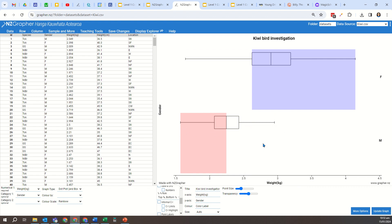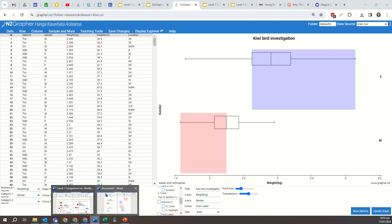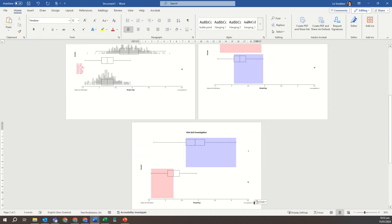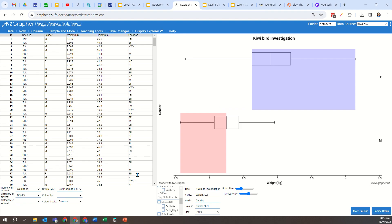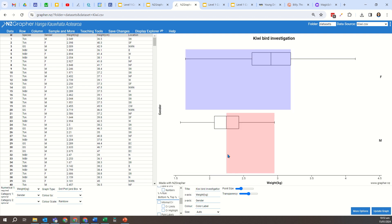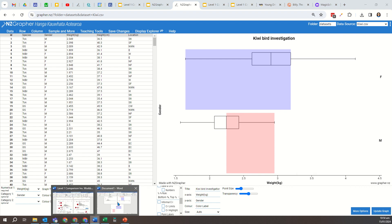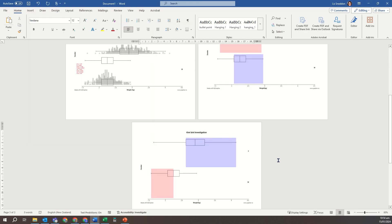I'll copy that one across, and I'll cover in another video exactly how we interpret these, but the key thing is we're looking for one of these graphs to show that there is a significant difference.